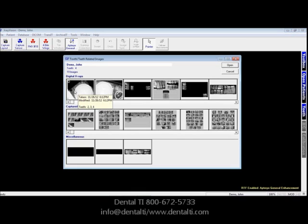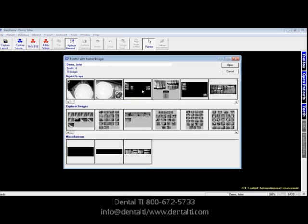These individual images have tooth numbers 2, 3, and 4, so 4 is part of that. And these layouts actually have bite wings in here that have 4 as an annotation as well.